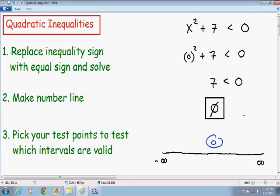I hope this video helped you understand quadratic inequalities just a little bit better. If you need any extra help with live tutoring or homework solutions, please go to my website at mathmeeting.com. Also, if you like the way I teach and want to see more of my videos, please subscribe to my YouTube channel, follow me on Twitter, or like me on Facebook so you can see my videos as soon as I upload them. Thank you so much for watching, and take care.